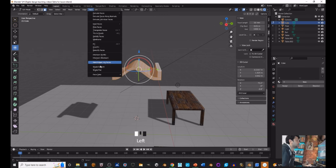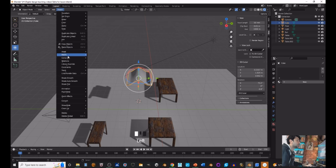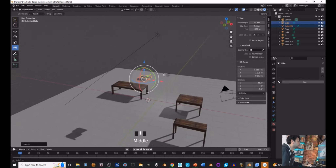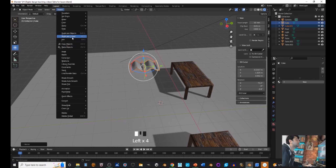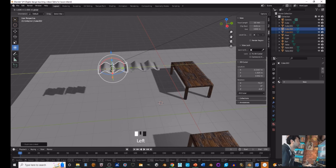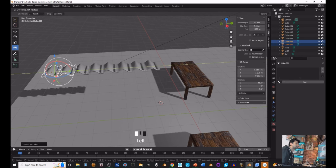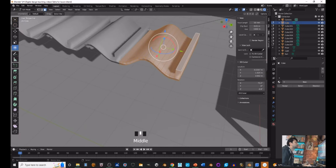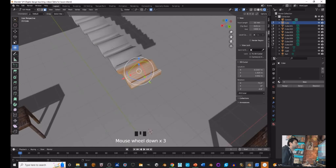With the smooth tile ready, in object mode I do Duplicate Linked and I have two linked tiles. Make them smaller since tiles are small. I can keep doing this - add object, duplicate linked. There's also a quicker shortcut: Alt+D is for duplicate linked, while Shift+D is for regular duplicate. Now I can just keep going with Alt+D to build up a row of tiles.